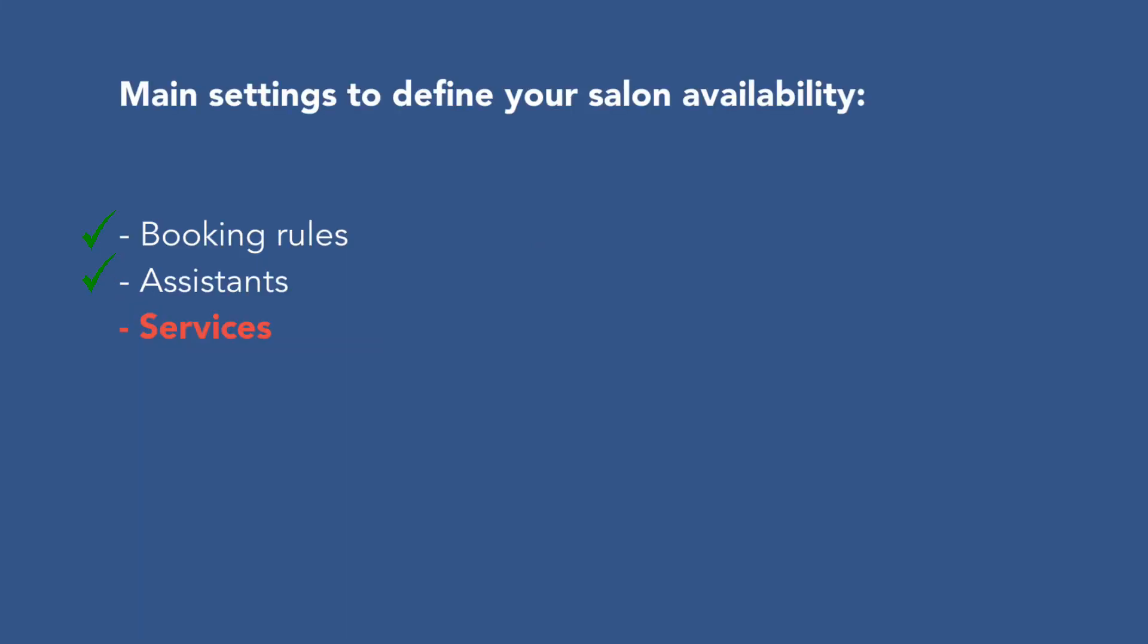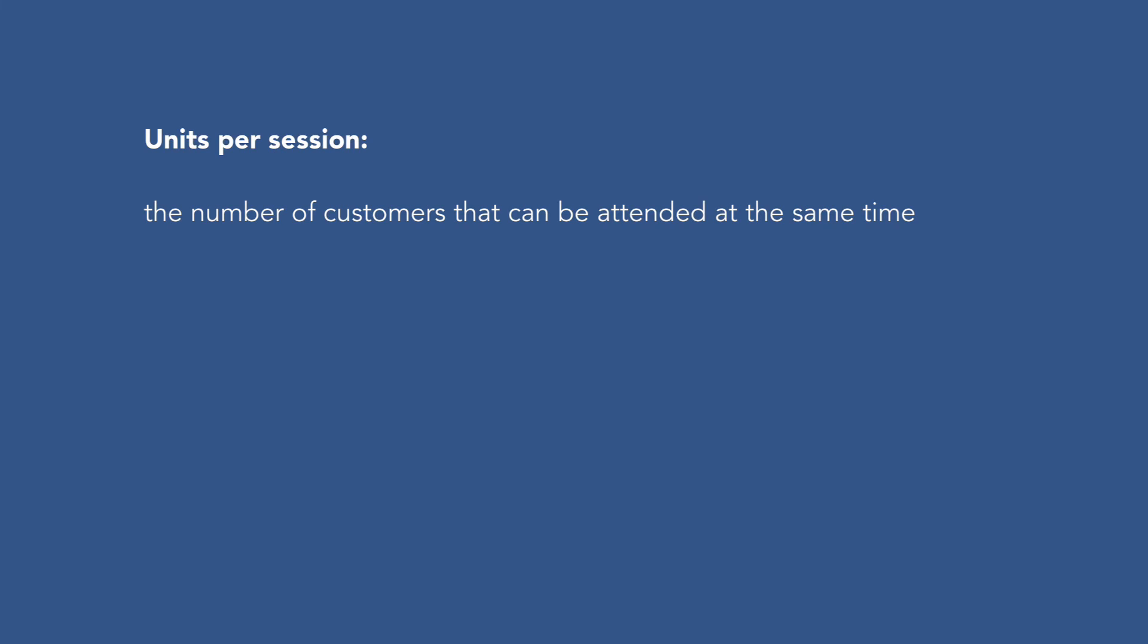Now it's time to set an important parameter that defines the services availability. It's called Units Per Session. That is defined by the number of customers that can be attended at the same time for a specific service.